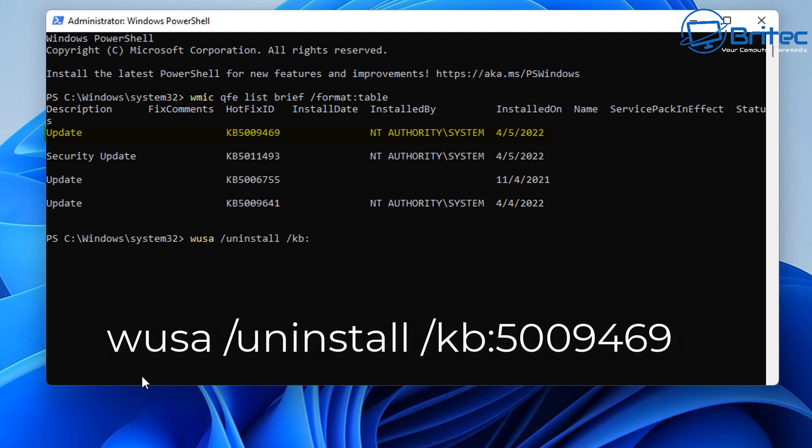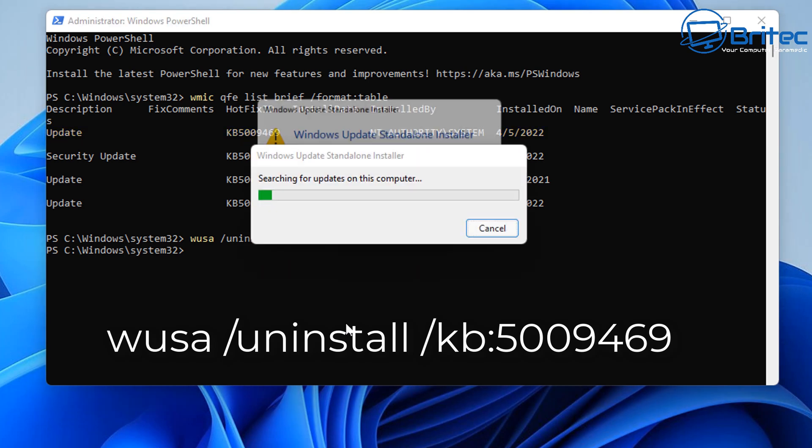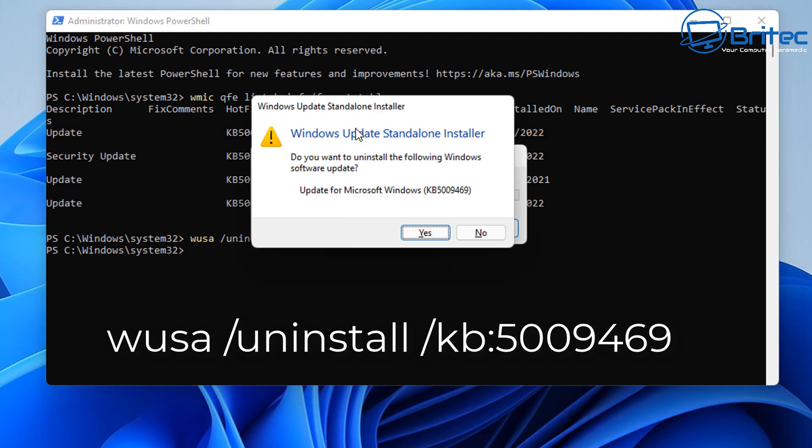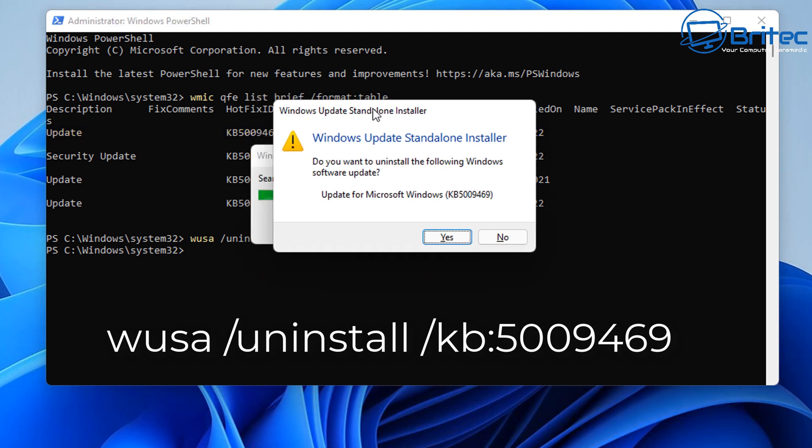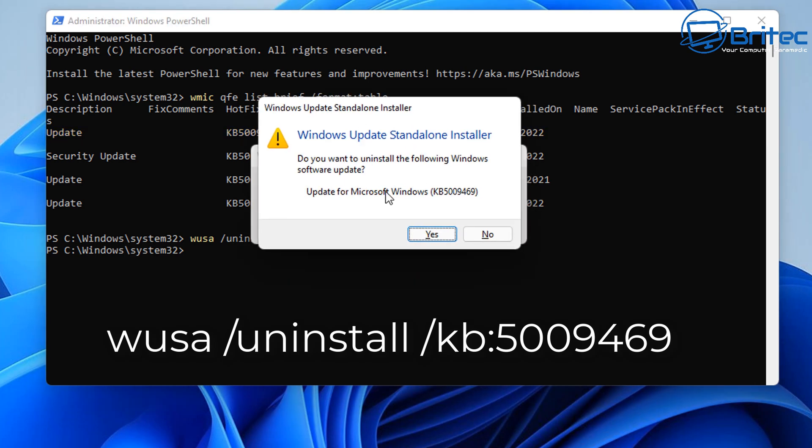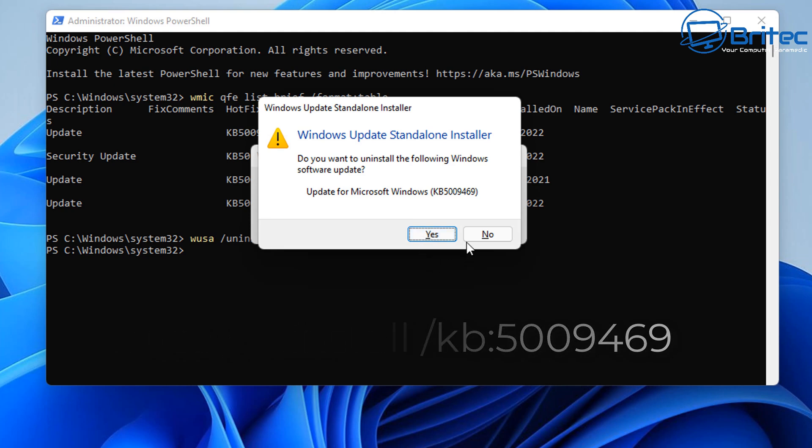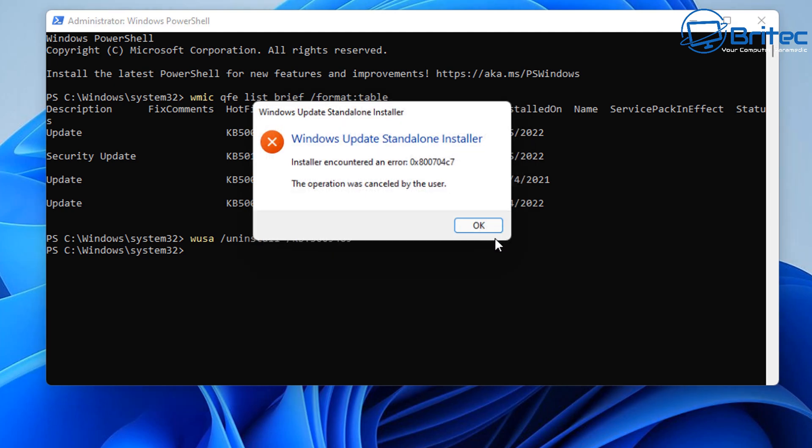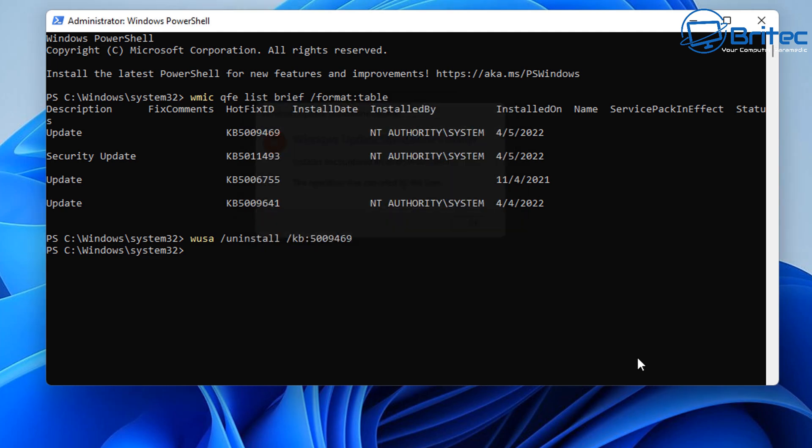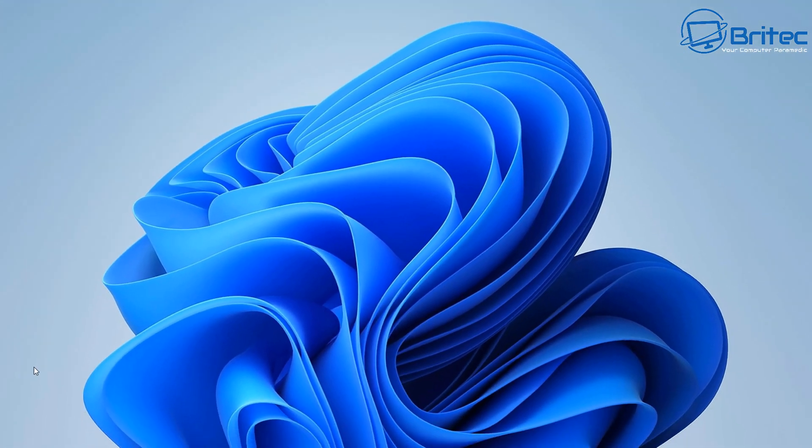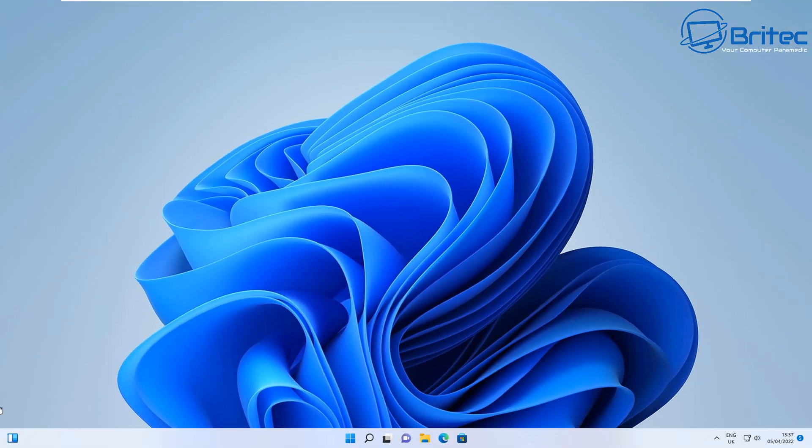In this case we're going to uninstall this one here which I've highlighted in yellow. I'm going to type this number out here and push Enter and it will start the uninstall process of that update. Let's go ahead and push Yes. I'm not going to do this one because I want to show you another way of doing this as well, so let me cancel out here.